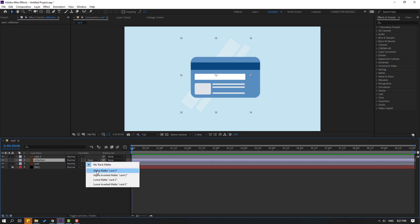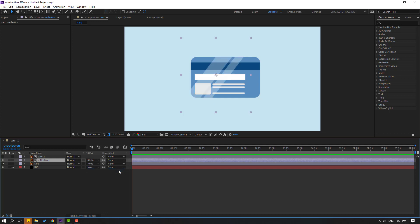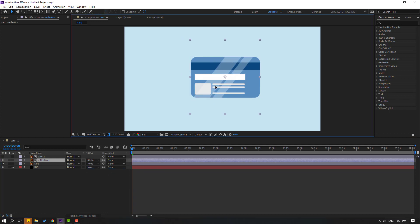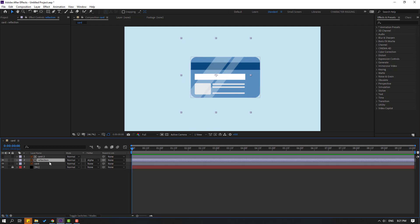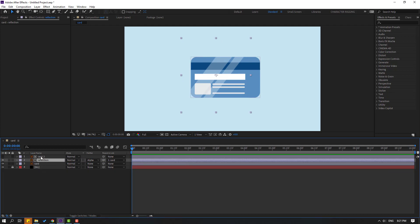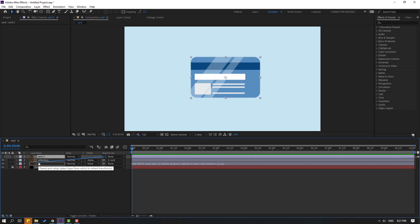Click None and select Alpha Matte - Card 2. We can move the reflection to the right or left like this. Now let's select this reflection and link to the card layer. Also select this card to link to the card layer.